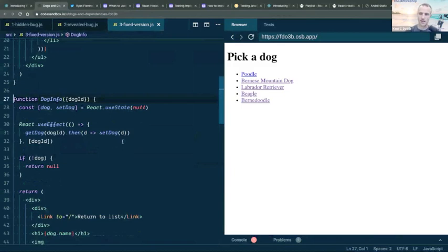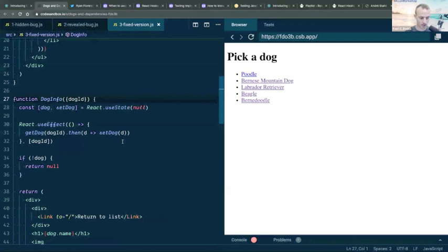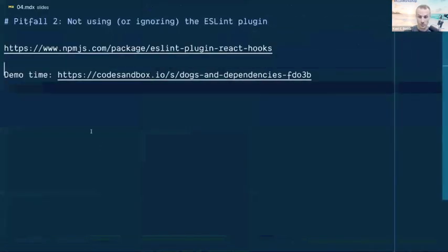About 1% of the time you can use an ESLint ignore comment, but 99% of the time try to make your code work with the rule enabled. Sticking with the eslint-plugin-react-hooks will make you much better off. That's pitfall number two: follow the tool.